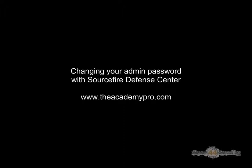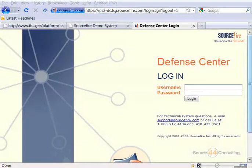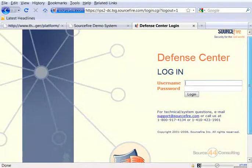Hey everybody, this is Peter. In this video segment, we're going to change our admin password with Sourcefire's Defense Center.